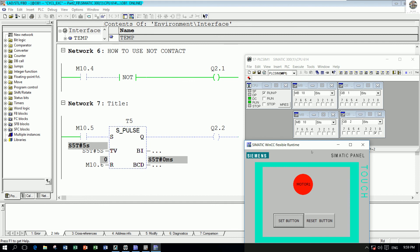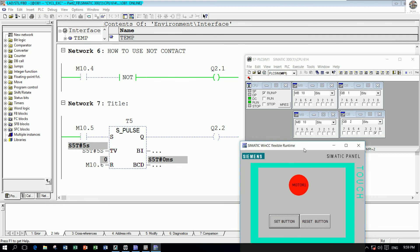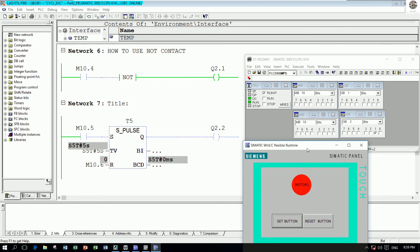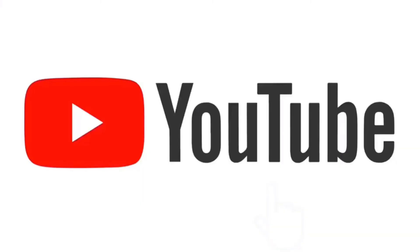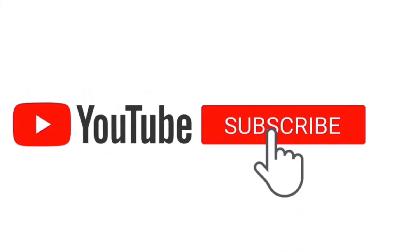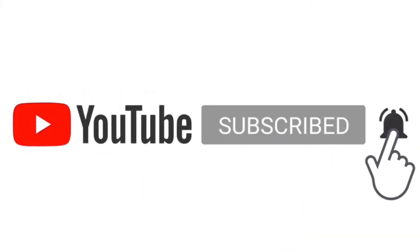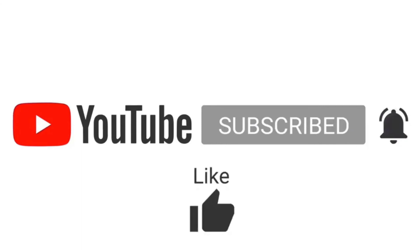Thank you very much for watching my video. We will see you in the next video. If anyone has any questions, please comment under my video and I will reply soon. Thank you very much again — bye bye!